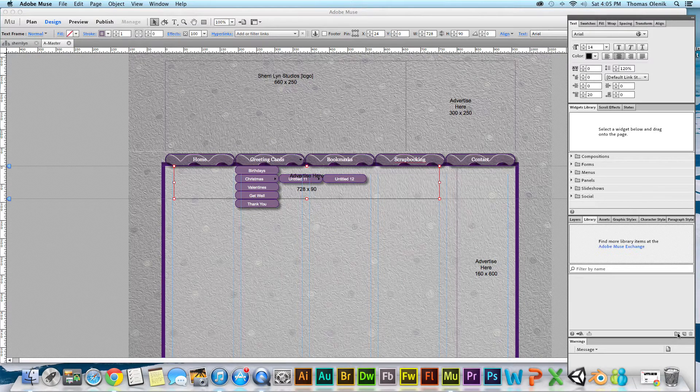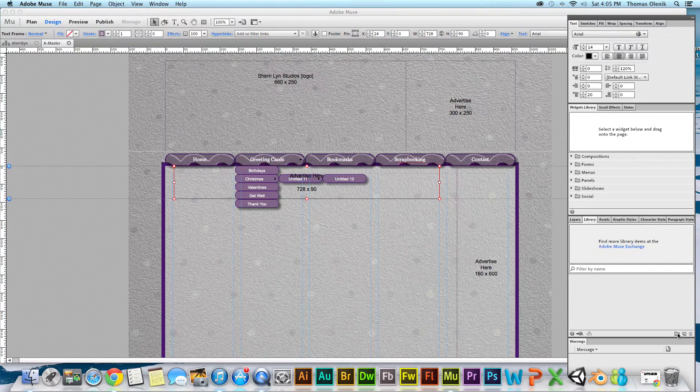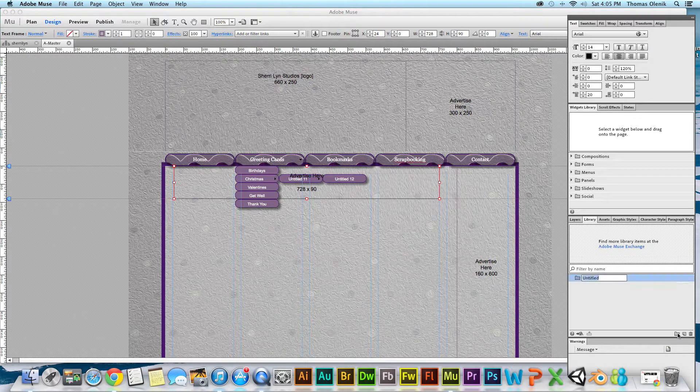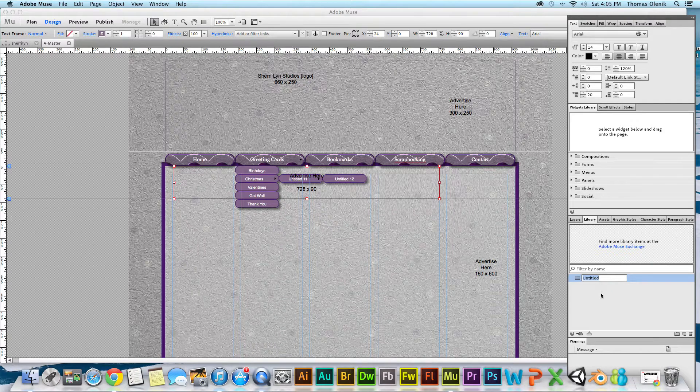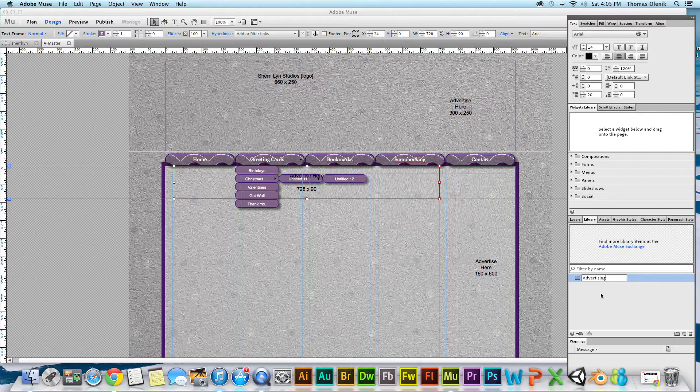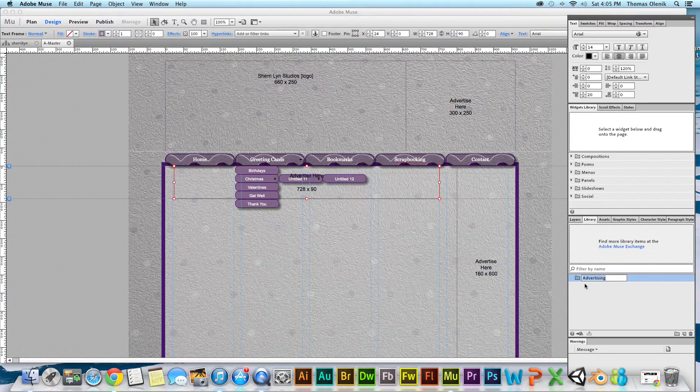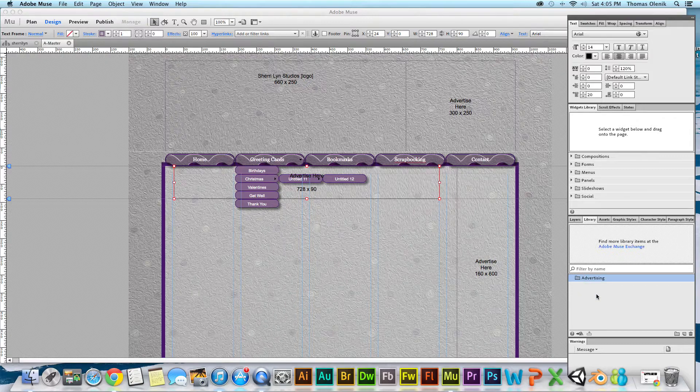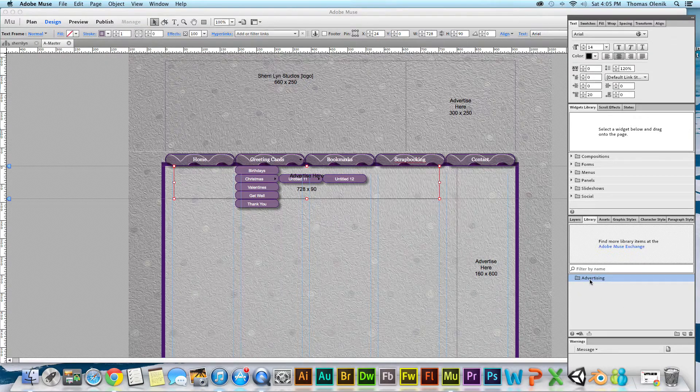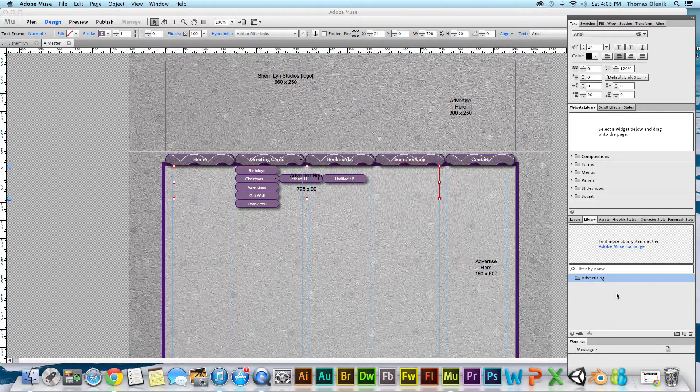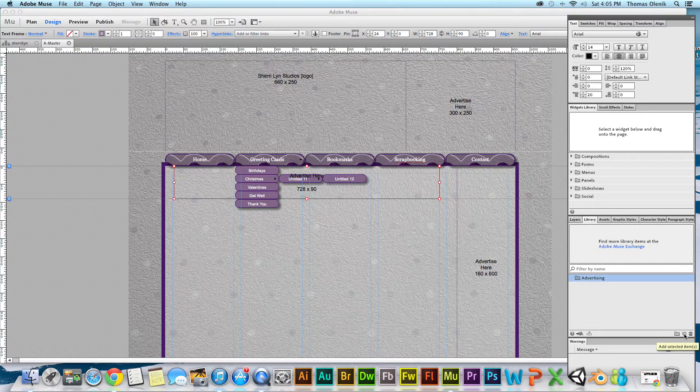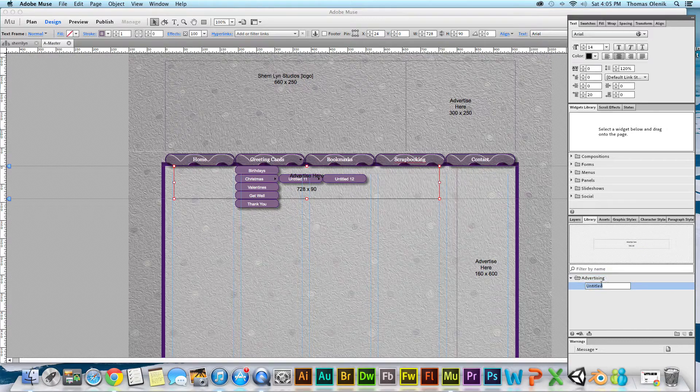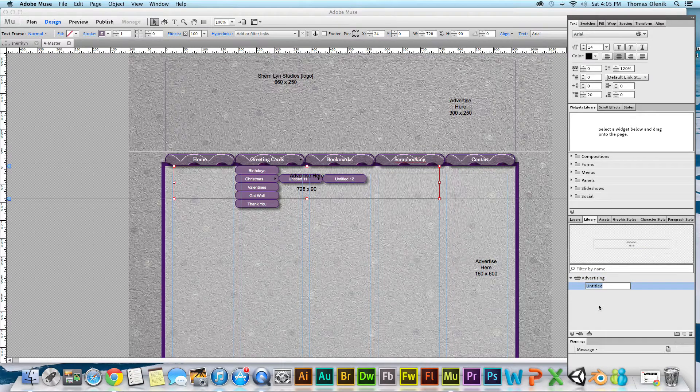Down here, with the library tab active, I can create a new folder. I'm going to call it advertising. Then with this box highlighted, I'm just going to click this little thing here to add a selected item.